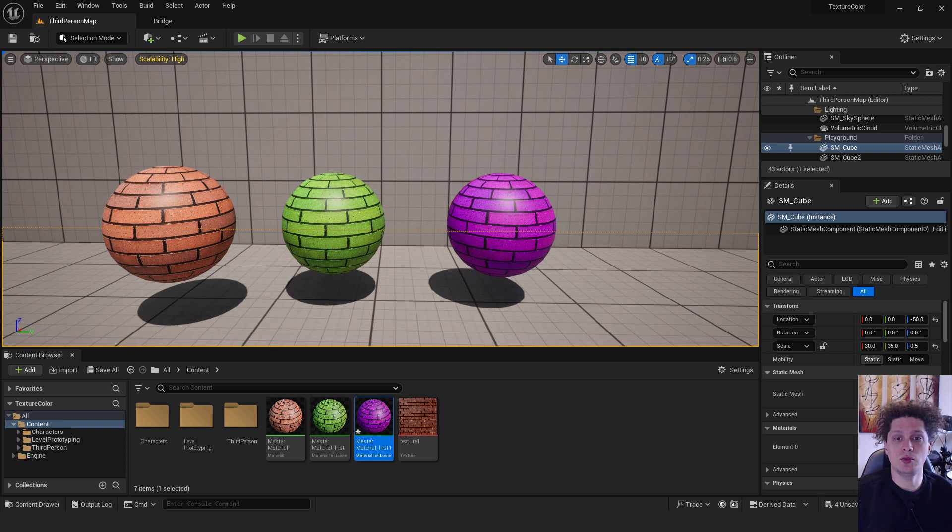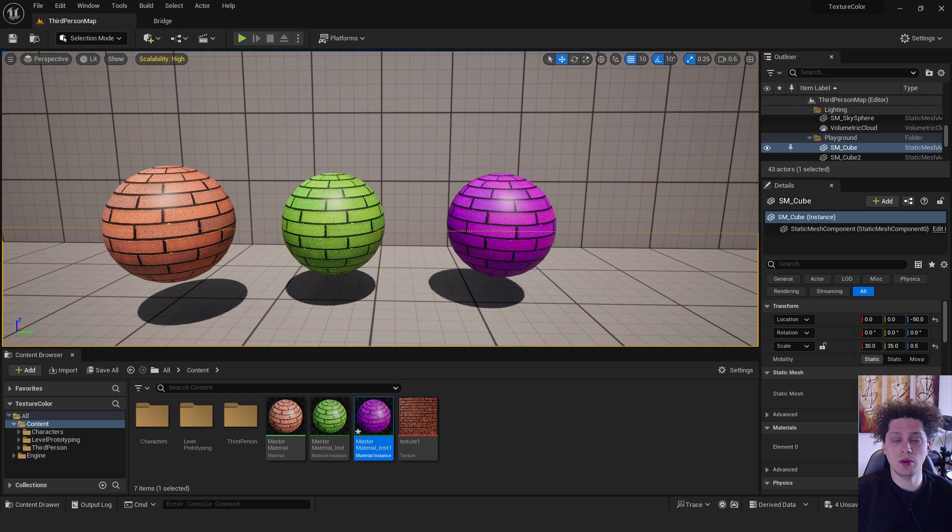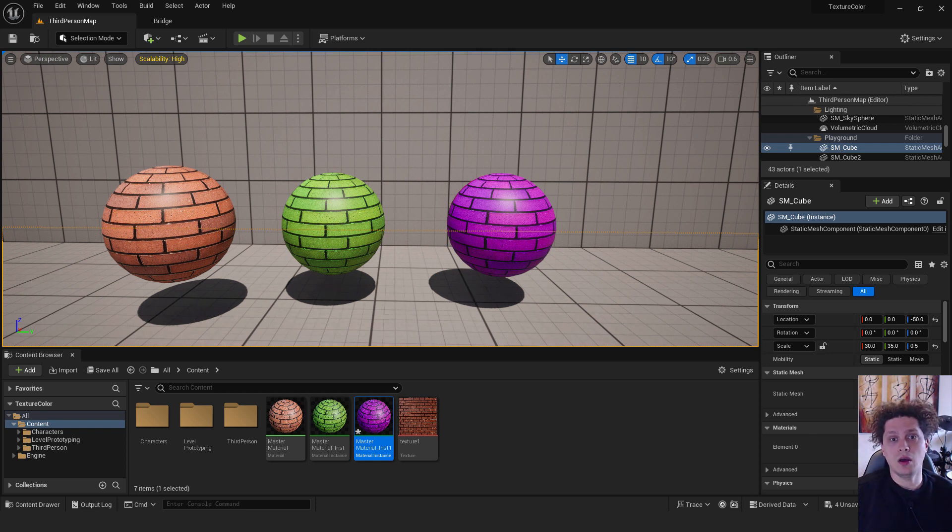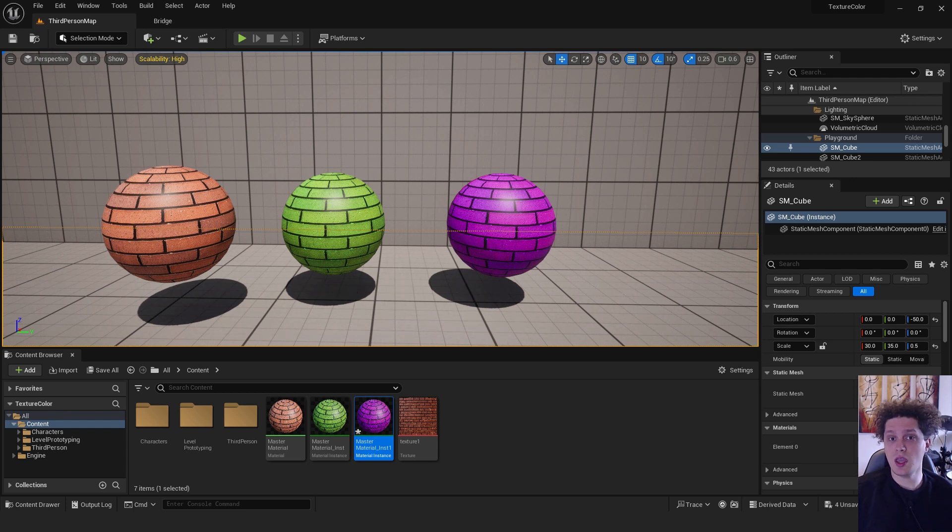And this is it. If you find this tutorial helpful let me know in the comments below, and if you're interested in beginner level Unreal Engine tutorials you can visit my channel. Until then, have a nice day and bye bye.